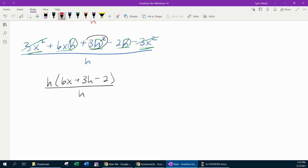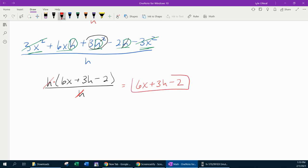Our ultimate goal is to get the h in the denominator to cancel. Now that I have a factor of h in the numerator, I can do that. Those h's cancel, and my result is 6x plus 3h minus 2. Once you get this h in the bottom to cancel, whatever's left is your answer.